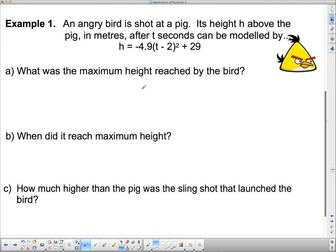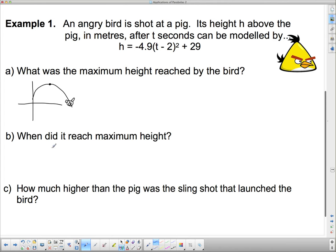So we've got this equation and it says: what was the maximum height reached by the bird? What is this telling us? It's telling us we have an angry bird being launched at a pig on the ground. Now we want to know the maximum height reached. If we look at the parabolic path, we want the spot at the top — we know that spot to be the vertex, and we can actually just pick the vertex out of this equation.